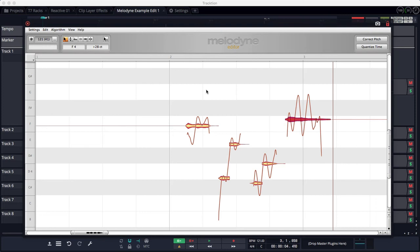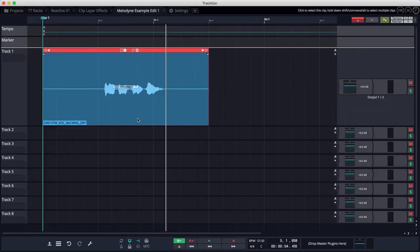I'm not going to get into the details of how you use Melodyne. There are great resources on the Celemony website for that. So we'll go ahead and close that.